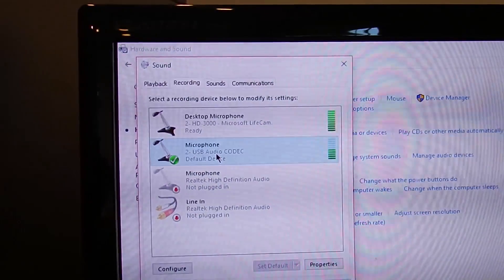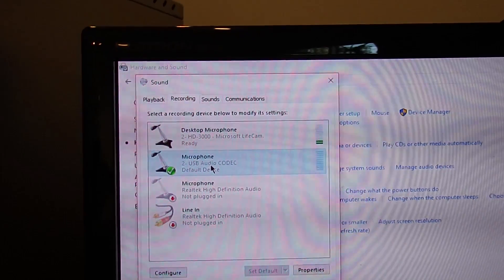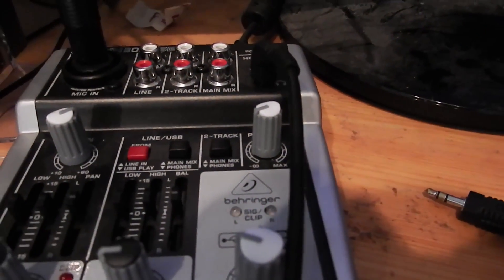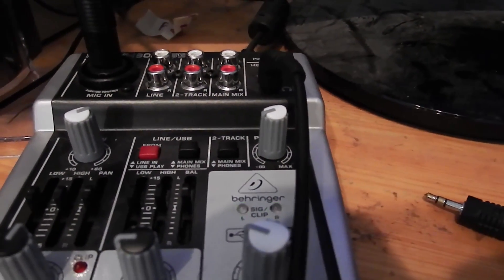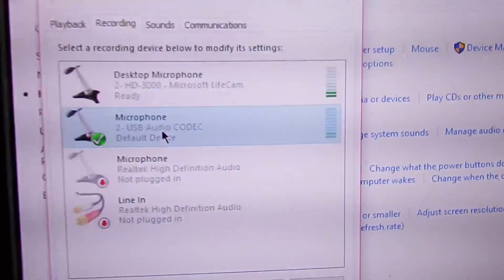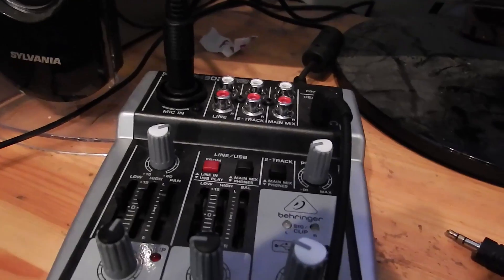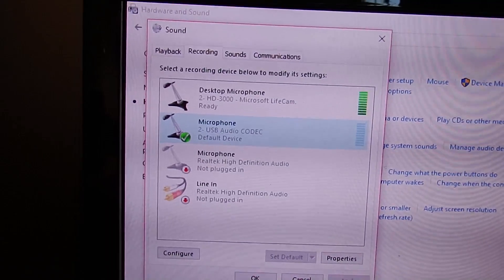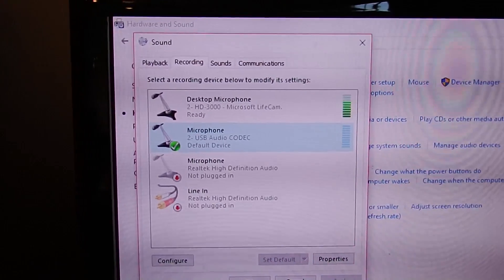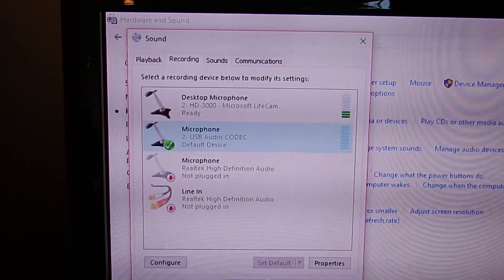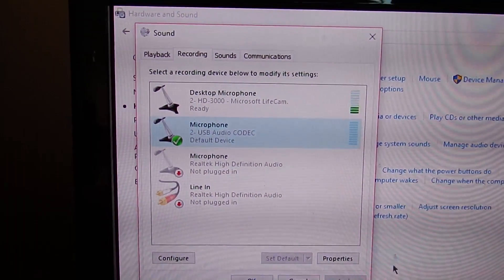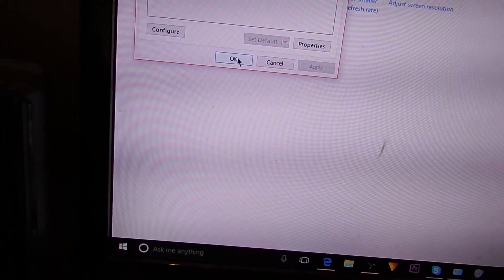When you go to the Recording tab, set USB Audio Codec as your default microphone as well. Now when I talk into the microphone you can see it going right through the mixer — those lights are turning on showing audio in left and right, and you can see it in the recording meter. Just select that as your microphone. One thing to be aware of: if you're recording audio and you have music playing on your computer, you will hear that in your recording, so be careful.